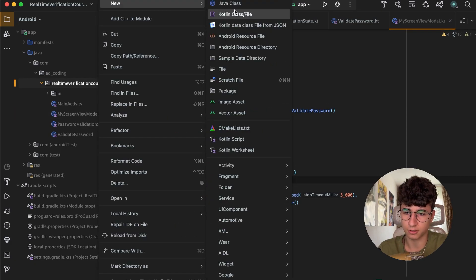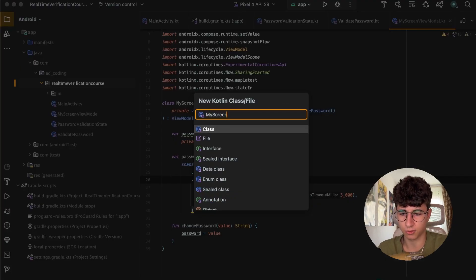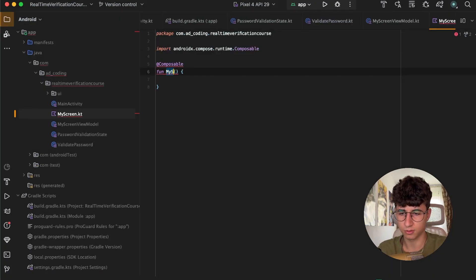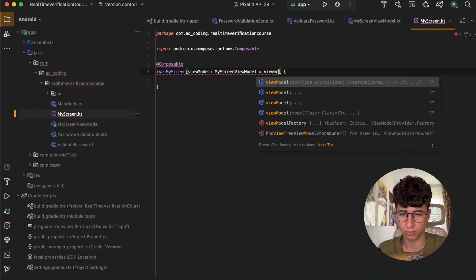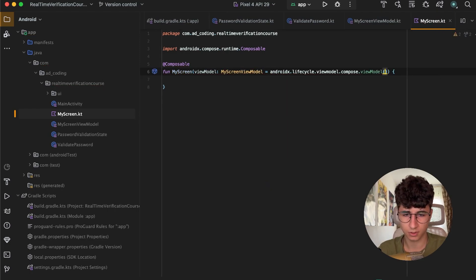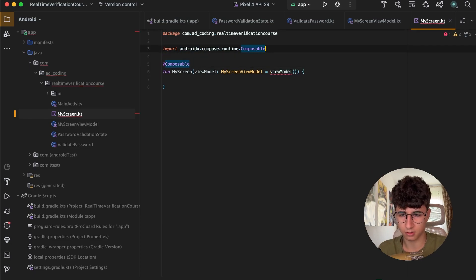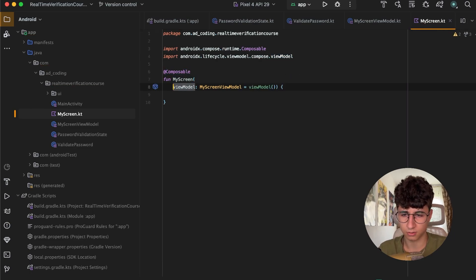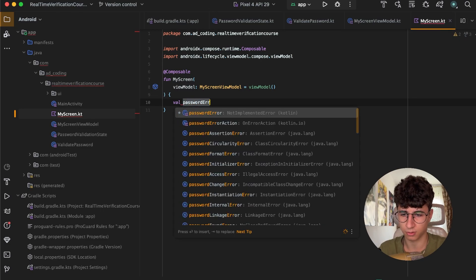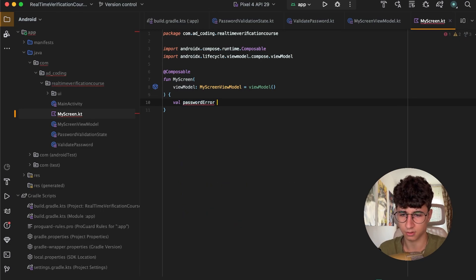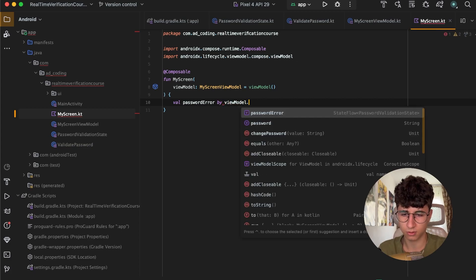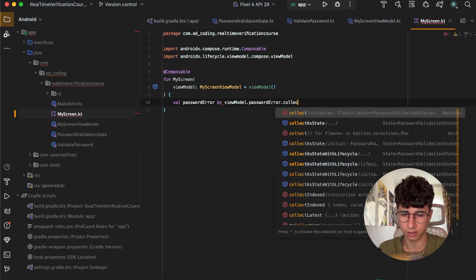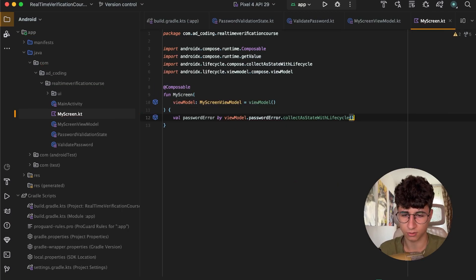Now let's create another file called MyScreen, which is a composable MyScreen that has the ViewModel equal to viewModel. Let's copy this and add it as an import viewModel, format the code, and let's start by getting the passwordError — this is by viewModel.passwordError and collectAsStateWithLifecycle. Let's also import this.